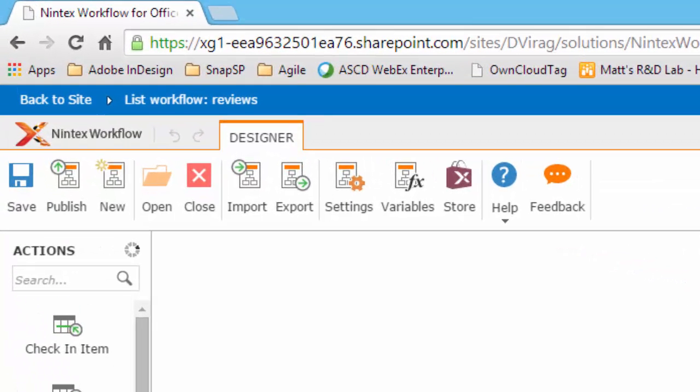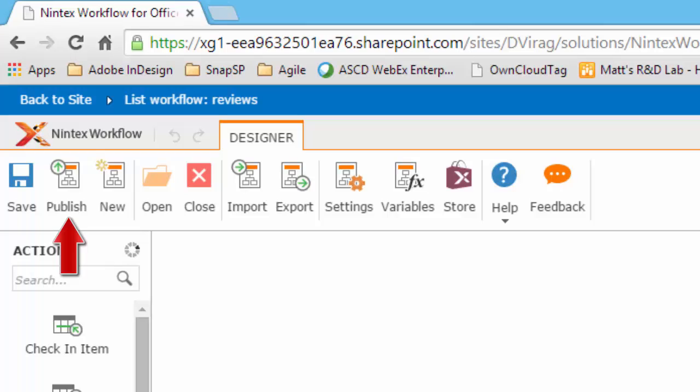At the top of the screen is the Workflow ribbon. From the ribbon, you can save your current workflow, publish your current workflow, create a new workflow,